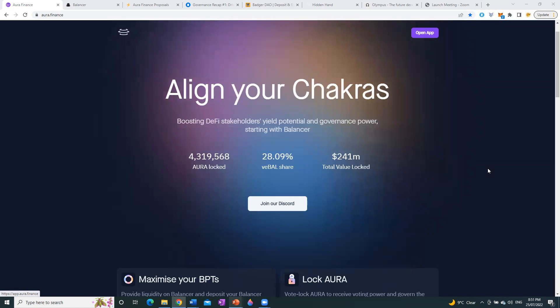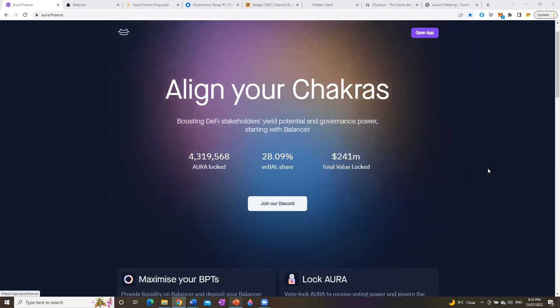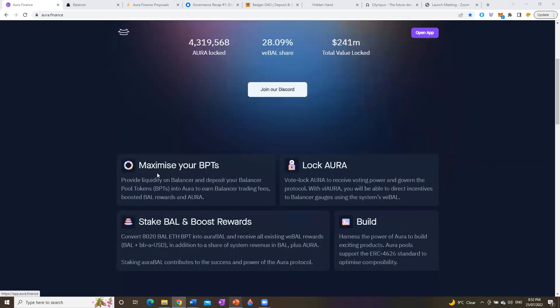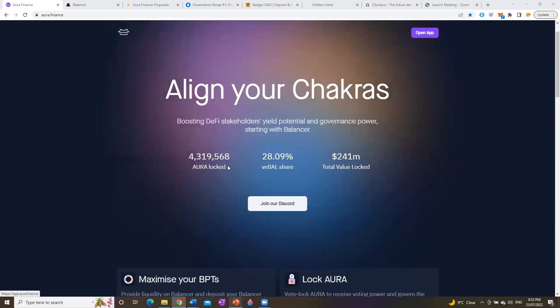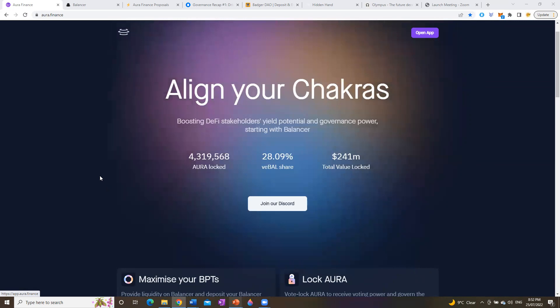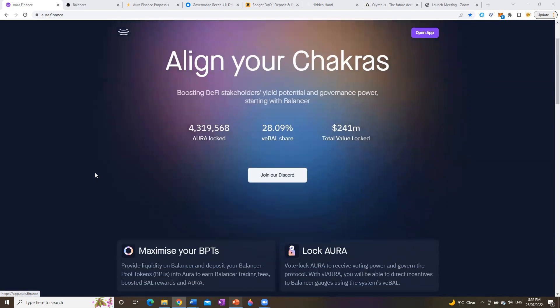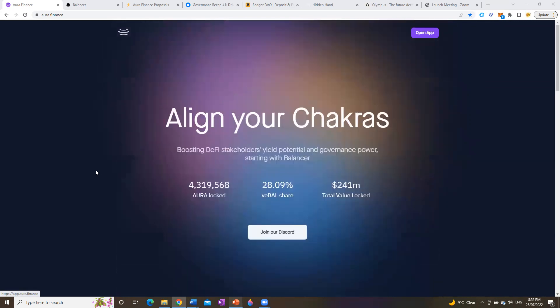If you like this content or you like Aura Finance, then please leave a subscription or a like or a comment down below, and just remember nothing in this video is financial advice. First thing we're going to do is start with Aura Finance app itself. So if you go to aura.finance, this is the page it'll take you to. Here's an indication of what's going on, particularly the amount of Aura currently locked, the VBAL share currently sitting at 28%, and the TVL total value locked. Before I do a deep dive into the actual intricacies of where Aura is at at the moment, we need to explain what's going on.